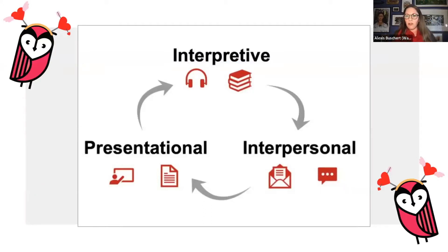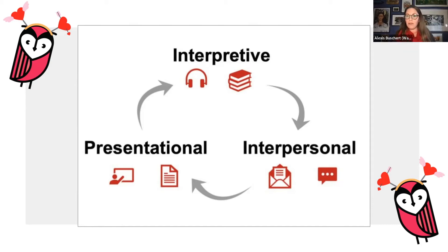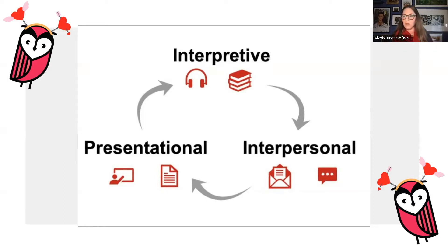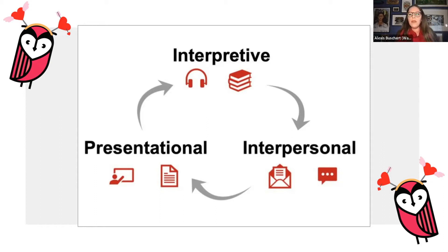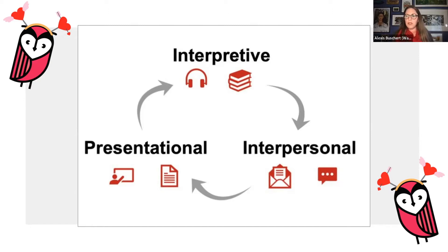IPAs assess all three modes of communication. The first task is typically interpretive: students listen, view, read, or interact with an authentic text, then the teacher provides comprehension checks and feedback. Students build the other two tasks off of the interpretive task. For interpersonal, students have some type of exchange with another person — a conversation, email, or text message. For presentational, students present information to an audience in one-way communication, such as a blog entry, short speech, or PowerPoint.